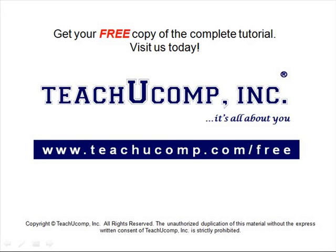Get your free copy of the complete tutorial at www.teachucomp.com/free.